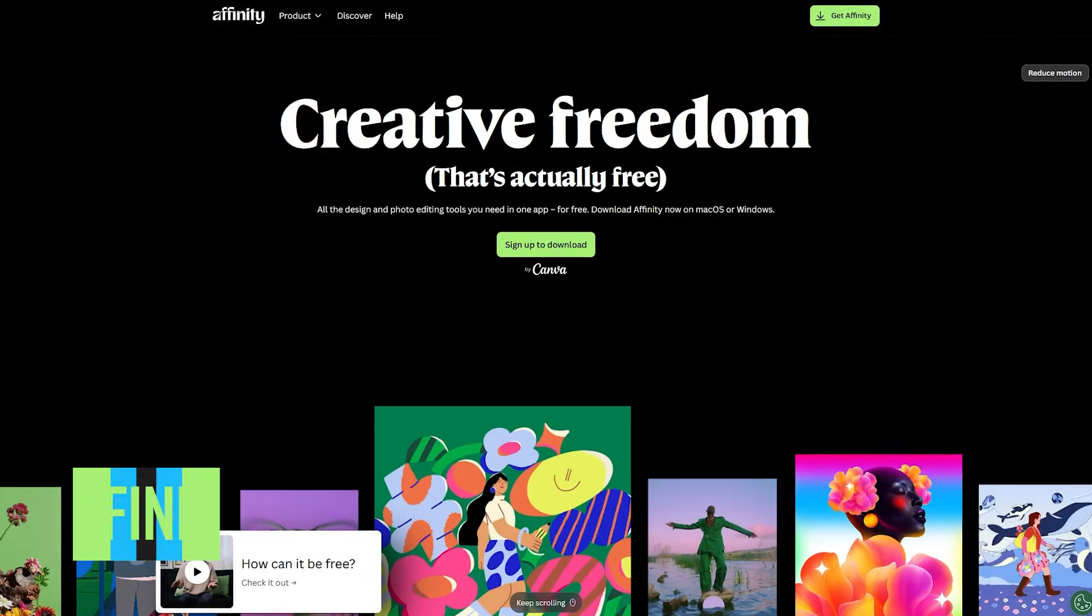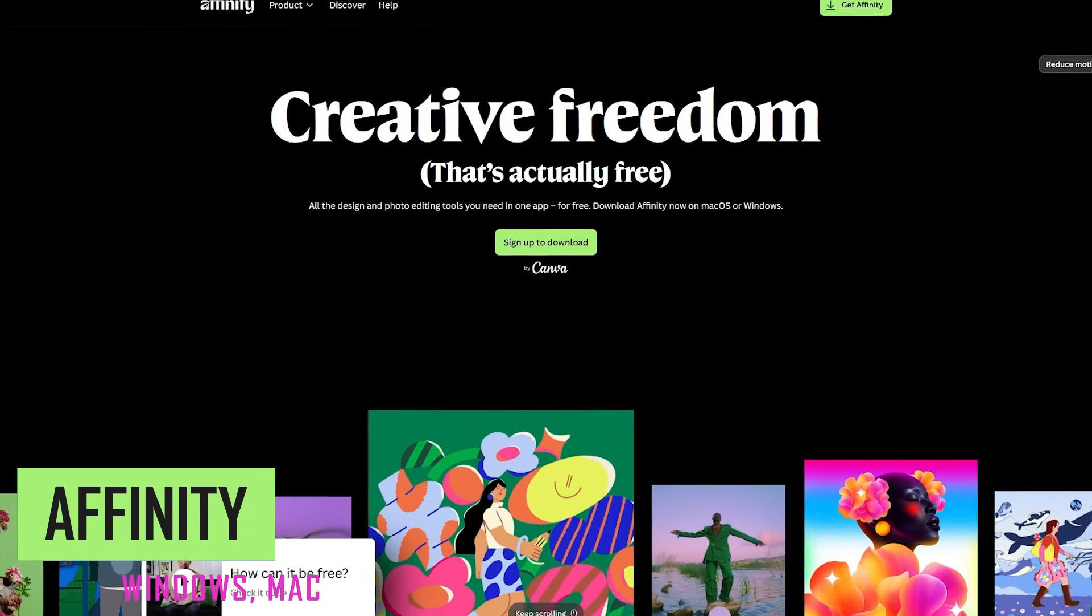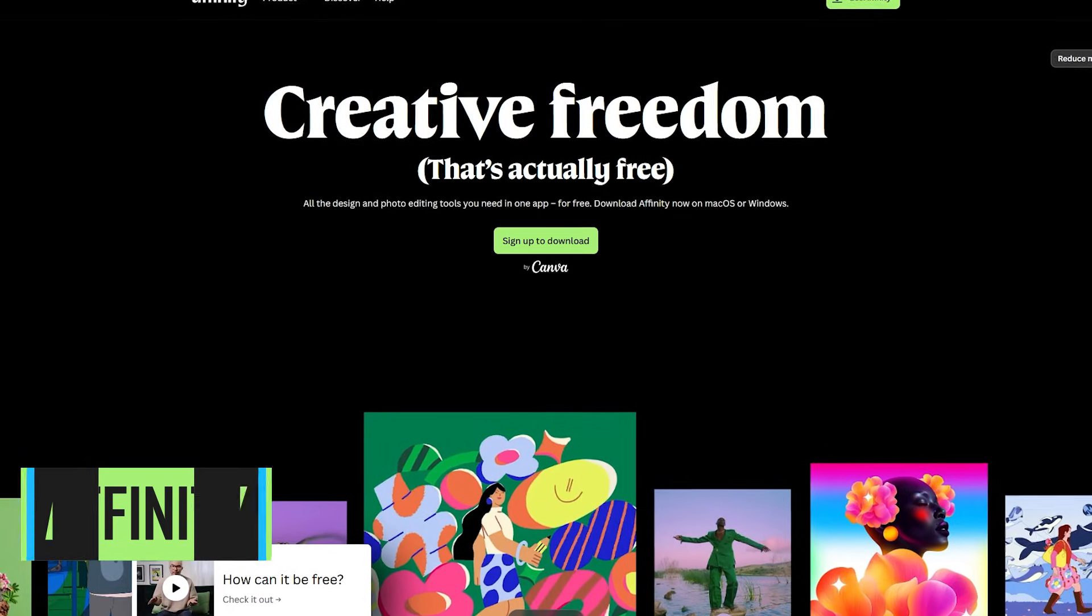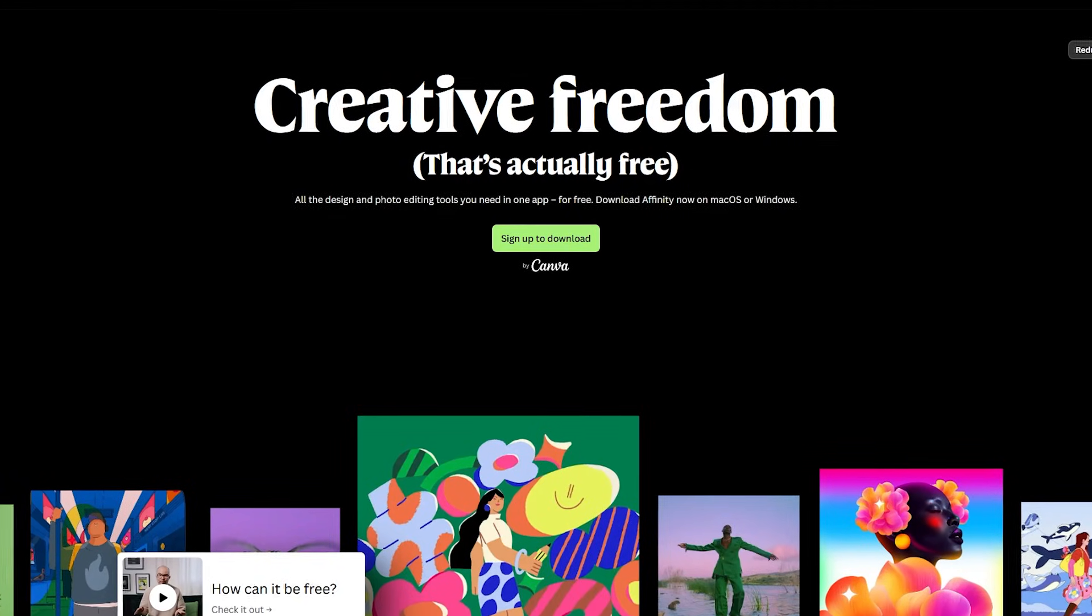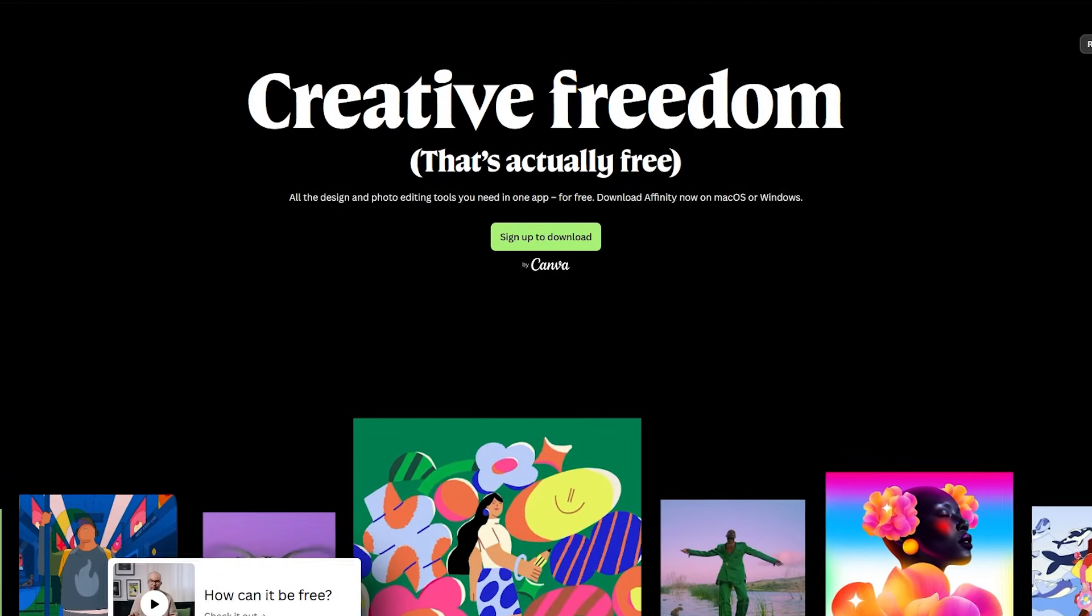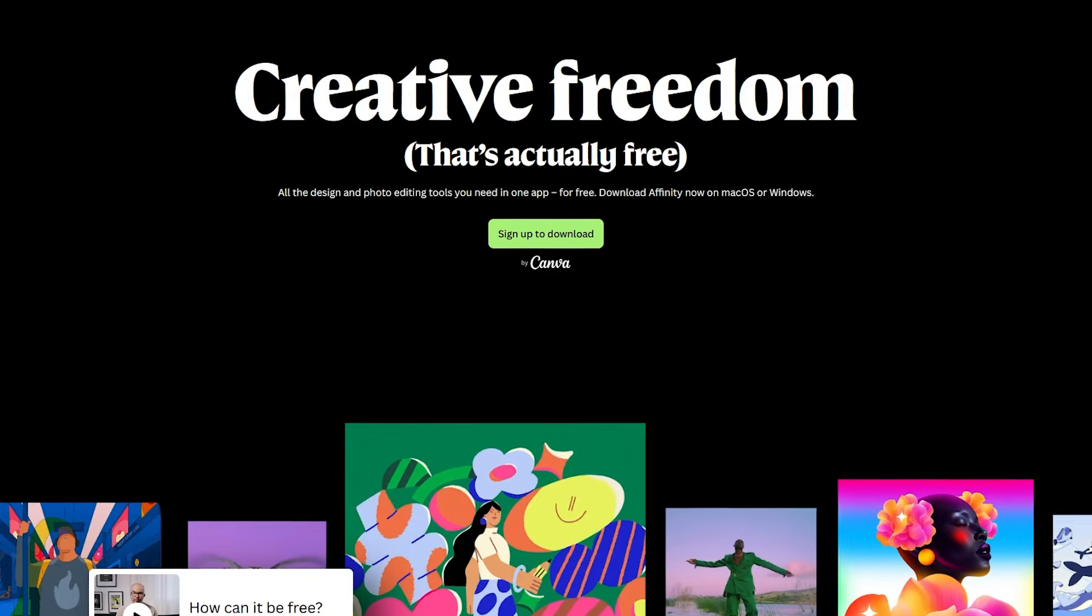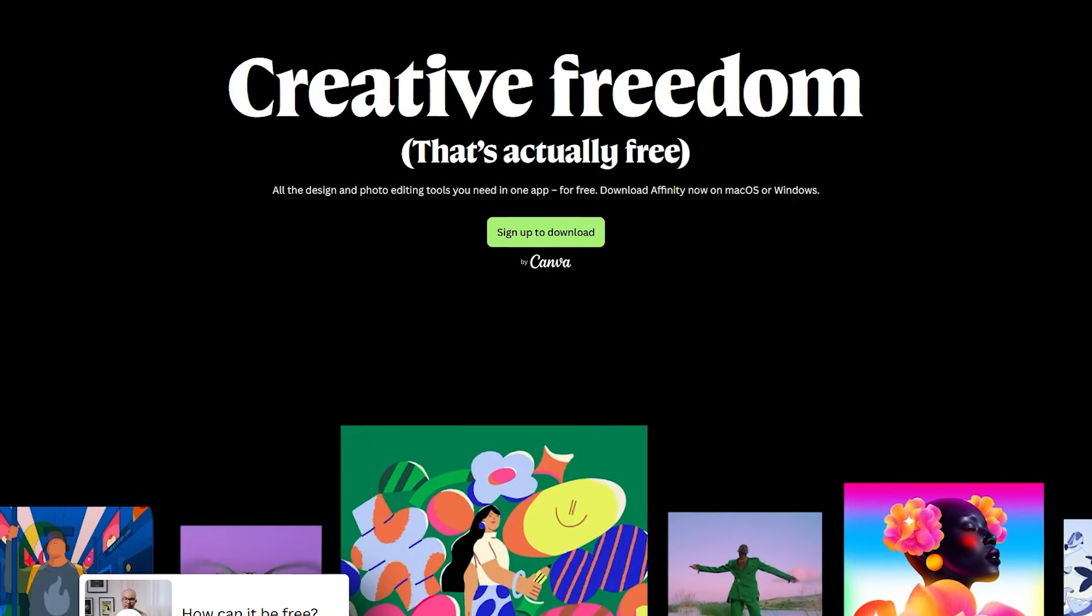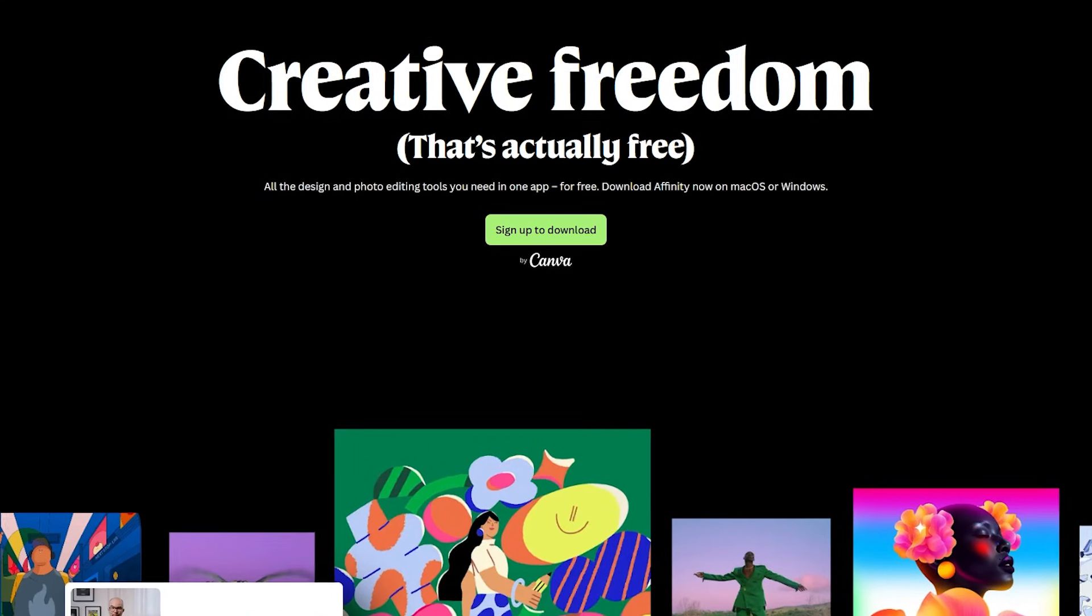In the top spot, coming in at number one, Affinity is the best free alternative to Photoshop and other Adobe software. Affinity, as I've mentioned in the past, was the best paid-for alternative to Adobe's programs for photo editing, vector design, and page layout. Since being acquired by Canva, it's now free.